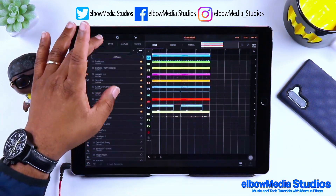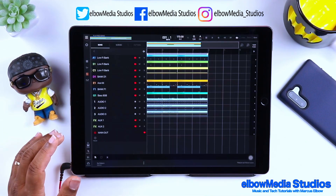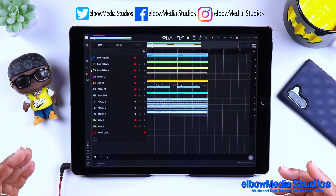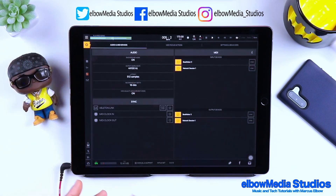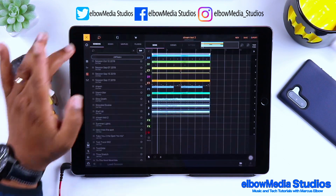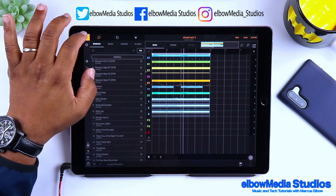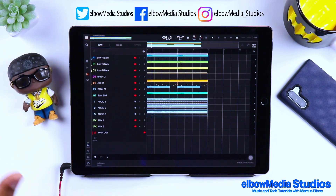Now let me show you something cool. If I go back to session and look for Stream Test 2 — the one we saved — you'll notice there's no delay at all. As soon as I load it up it plays right off the bat, no problem. Our computer usage is somewhere around 15 to 20 percent, which is great compared to where we were.